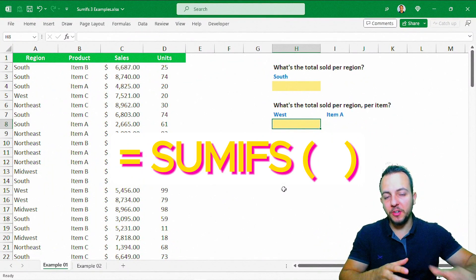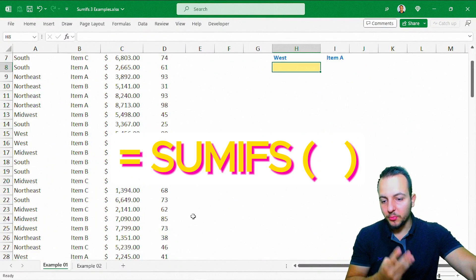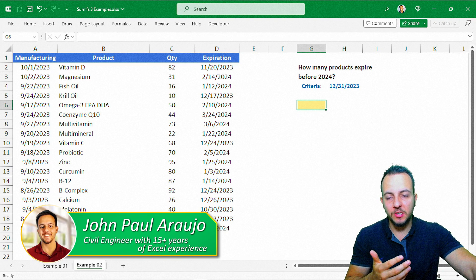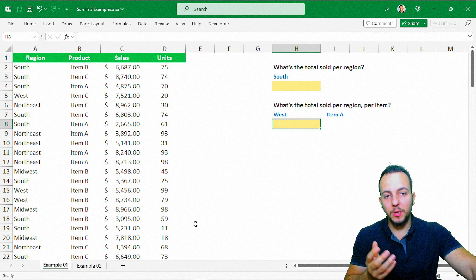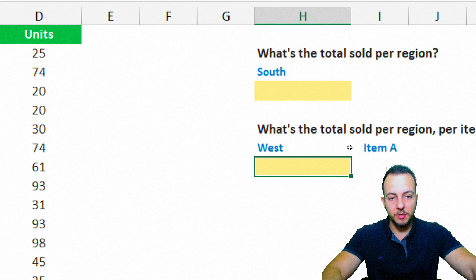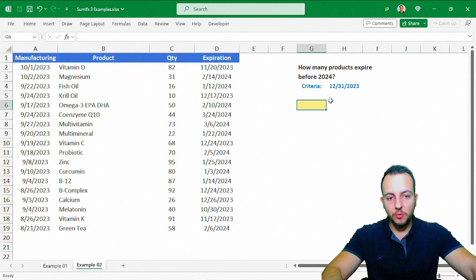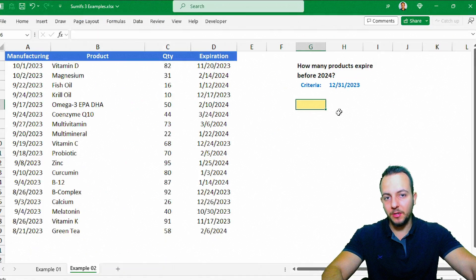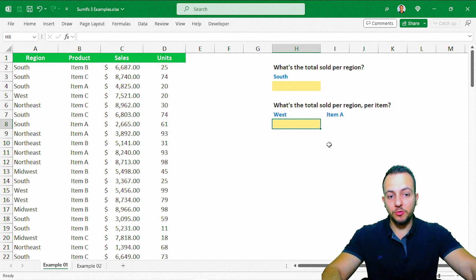In this video we'll learn how to use the SUMIFS function in Excel with three practical problems. We need to solve all three different questions, and we're going to see how to use SUMIFS with one criteria, with two criteria, and also using a date as criteria. Let's start with the first question.